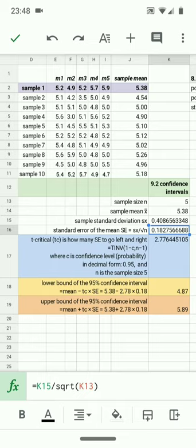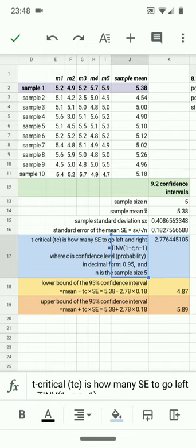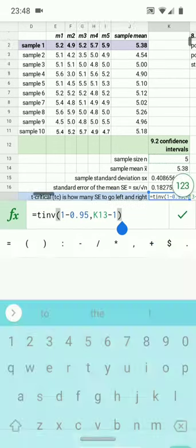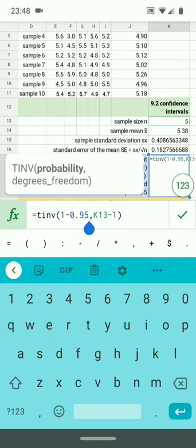The new feature is how many standard errors to go left and right. And we have a formula that will calculate how many standard errors to go left and right. The formula is a new function called the T inverse function. It can be seen here in this box, TINV. It can also be seen down here at the bottom. The 0.95 is our 95% level of confidence.